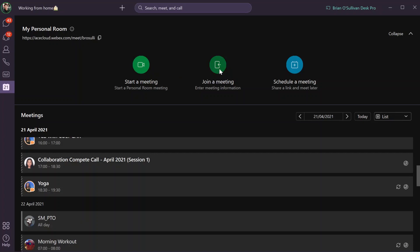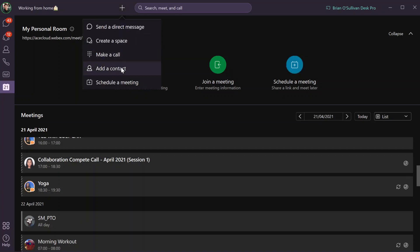I can join a meeting by entering meeting details and I can also schedule a meeting. I can schedule a meeting here, or I can go to the plus icon at the top and schedule a meeting there as well.